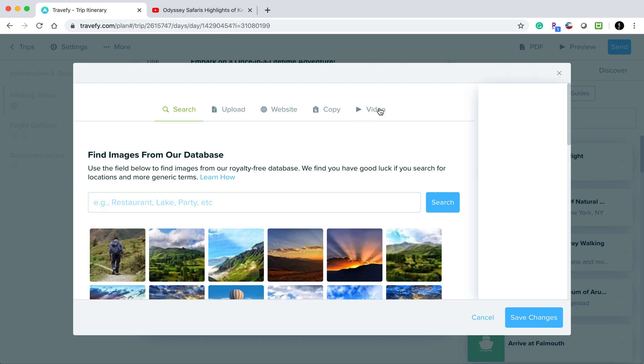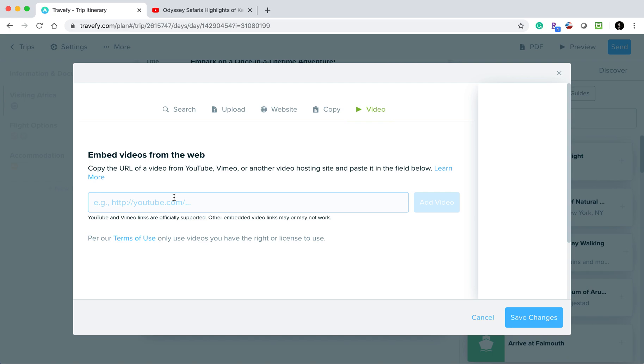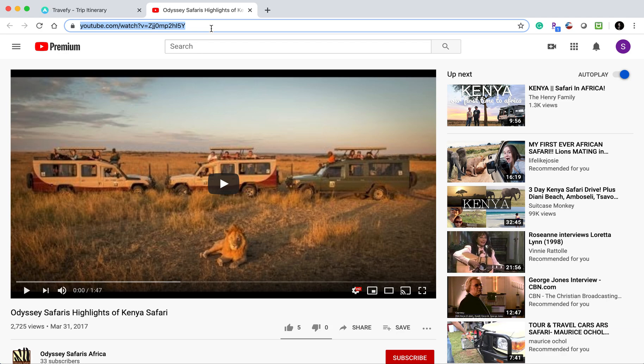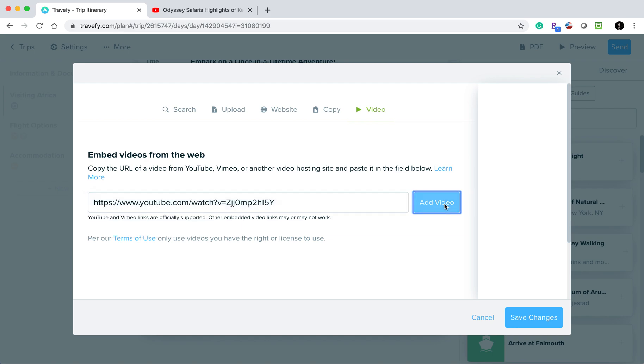Next, I'll select the video option. From here, I can paste in the video I wish to add. I'm going to go to YouTube, grab that video, and copy the link at the top in the navigation bar. Then I'll paste it in here and click 'add video.'